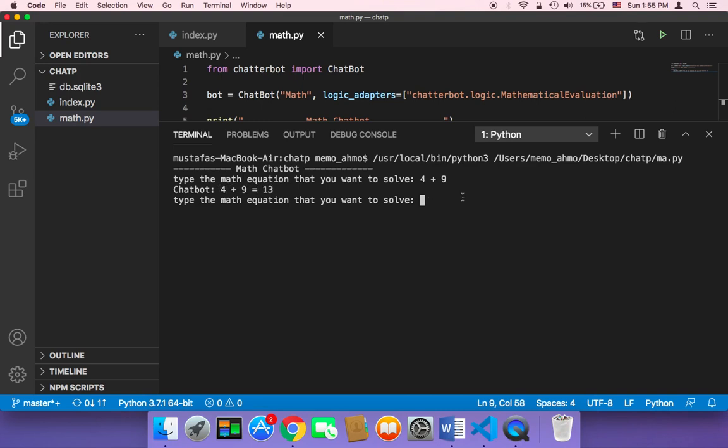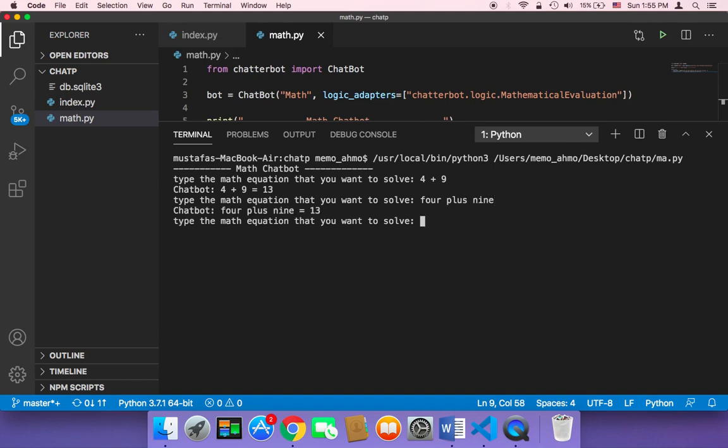And you can even type the numbers here just with the letters instead of numbers. So you can say 4 plus 9 and then hit enter, and as you can see here the chatbot is going to say 4 plus 9 is equal to 13.